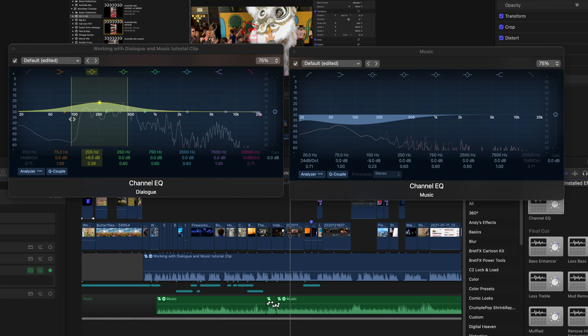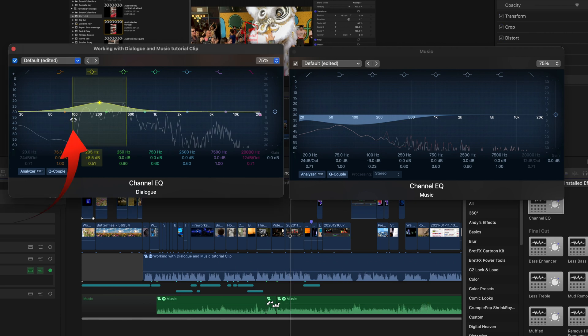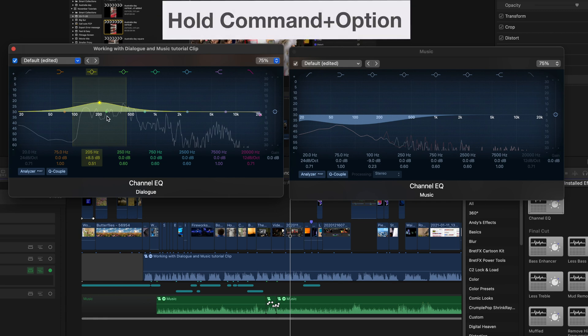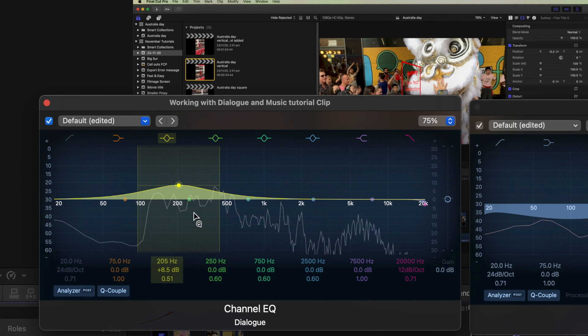You can access that by selecting these lines as we've seen, or you can use Command Option while you're dragging up. If you hold the Command Option key down, you'll see a little Q appears.